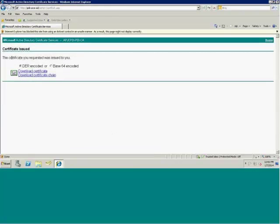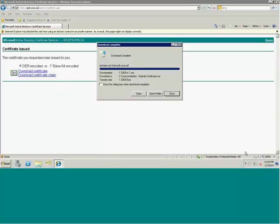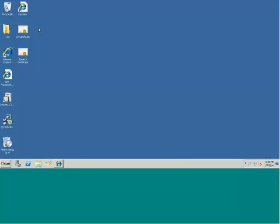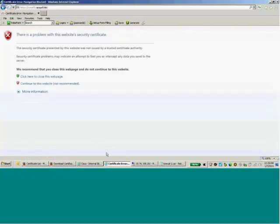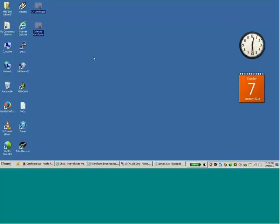It says the certificate requested was issued. I can download the certificate or download the certificate chain — the chain is useful when you have multiple intermediary or subordinate CAs. In my case I have a single enterprise CA, so I'll download just the certificate and name it 'identity certificate.' Now I have both a CA certificate and an identity certificate. I'll paste them on the desktop and go back to the CUCM web page.